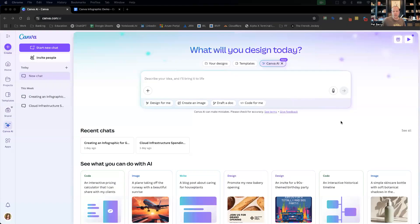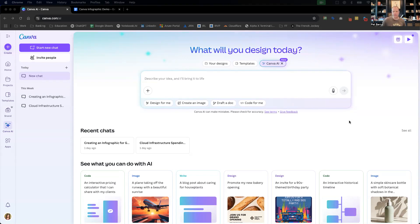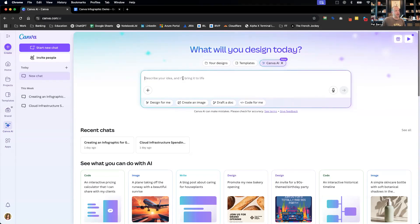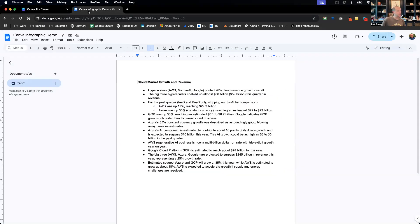This week I got into Canva and was messing around a little bit with their infographic features and thought it would be pretty cool to demonstrate how you can do that. So why don't we get started? Sharing my screen now. There's a couple different ways you can do this. Canva has various infographic templates, a ton of templates, it's a great service. But naturally I want to use AI.